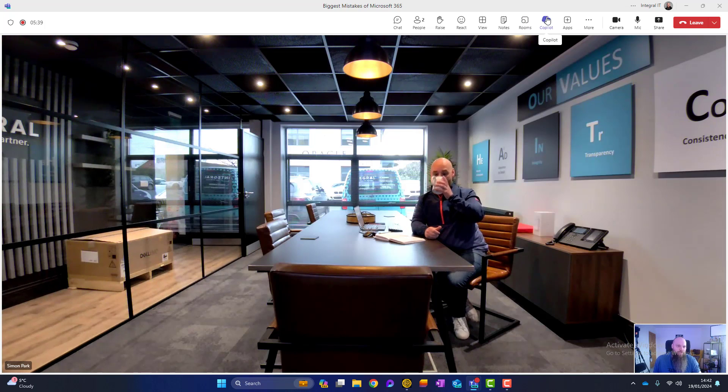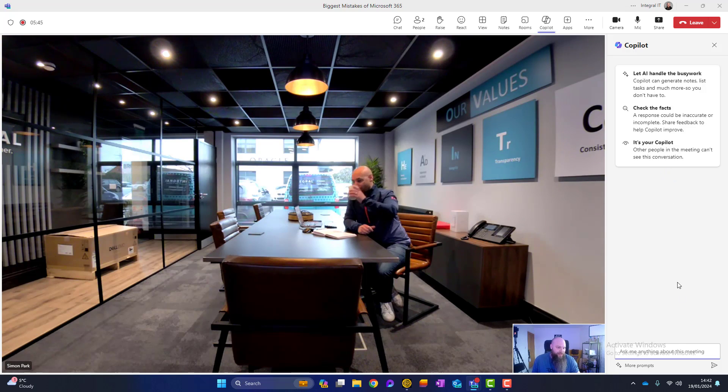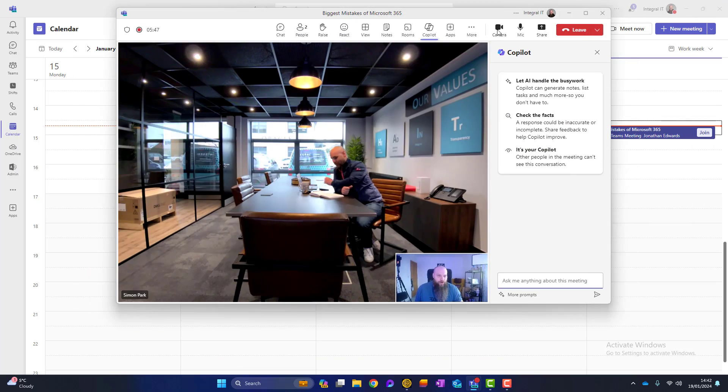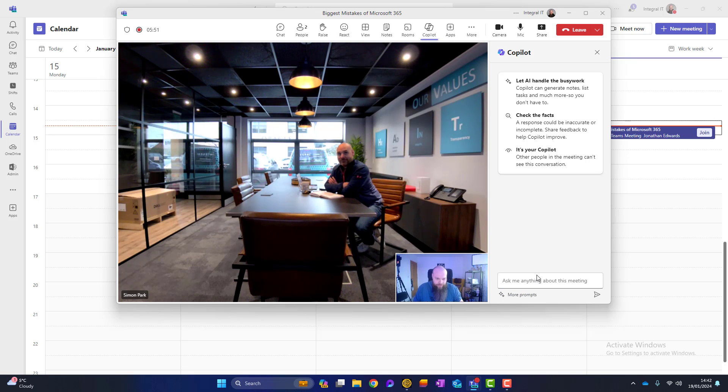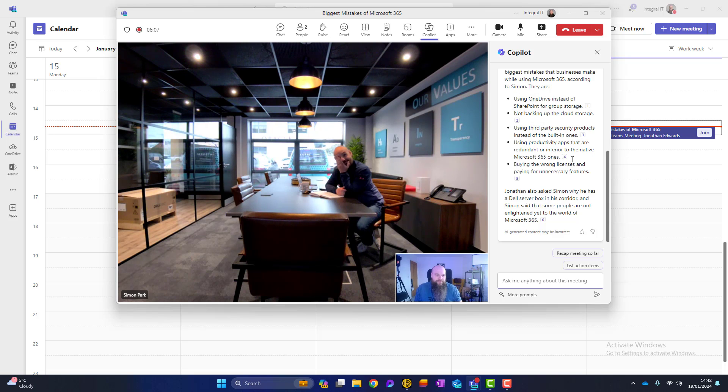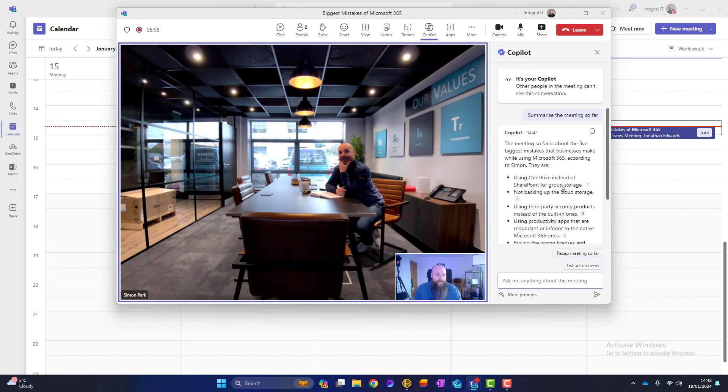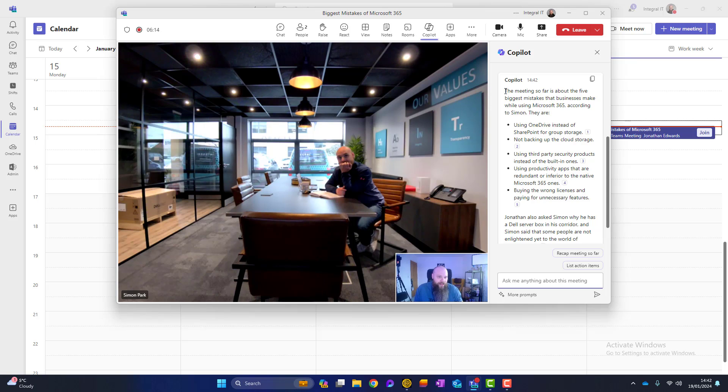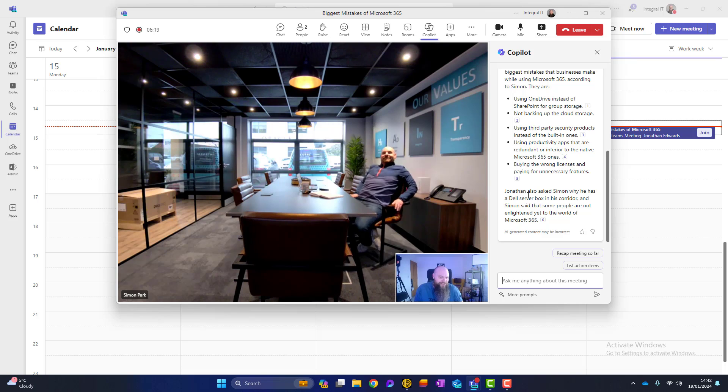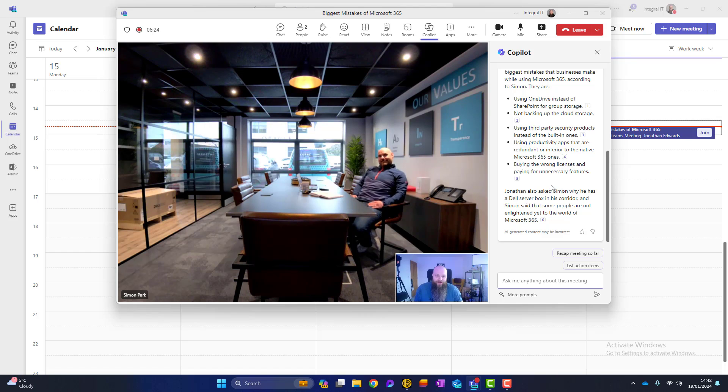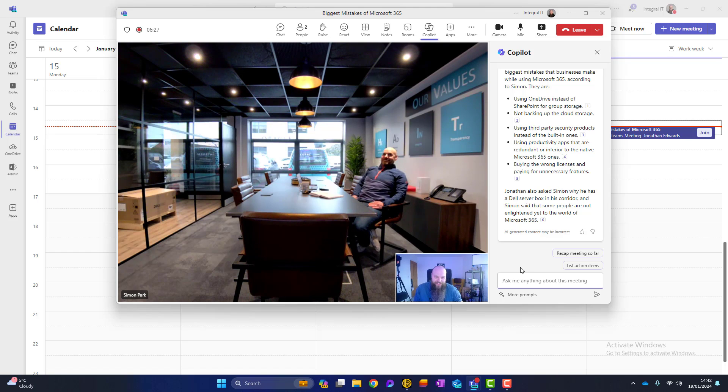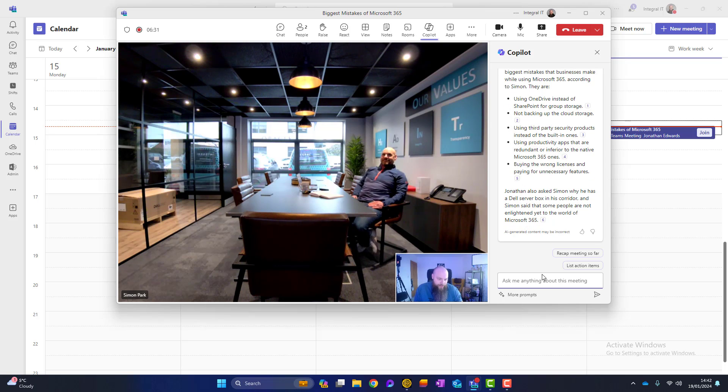So with that in mind, if I now open Copilot to my right hand side, we can ask anything of Copilot. So why don't we ask Copilot to summarize the meeting so far? And here we go. So if you're late for the meeting, you can see that Copilot now has highlighted things Simon has said. The meeting so far is about the five biggest mistakes. This is all quite accurate. And then Jonathan has also asked Simon why he has a Dell server box in the corridor, and that some people are not as enlightened yet to the world of Microsoft 365. So that's a summary of the meeting so far. So that's quite handy.